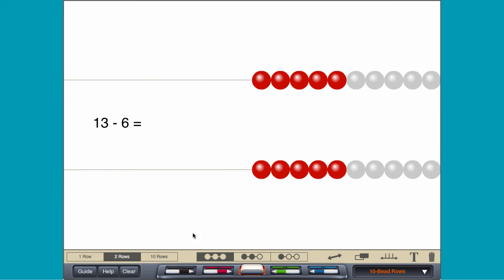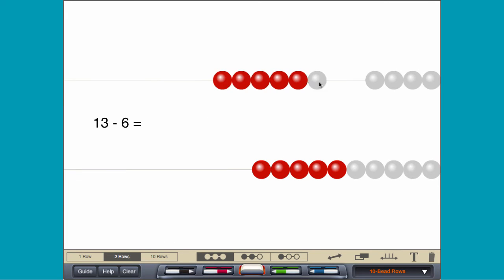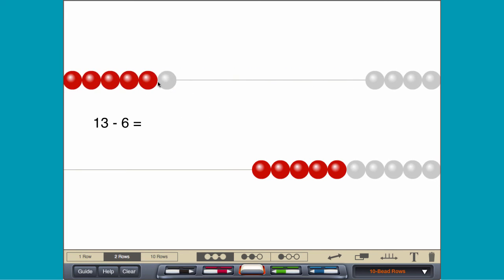By thinking addition, move 6 beads and then think how many beads should be added to make 13.